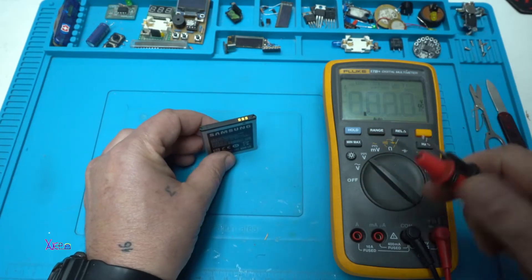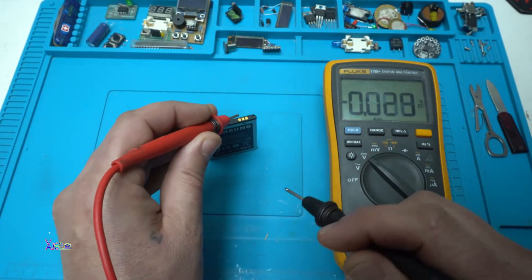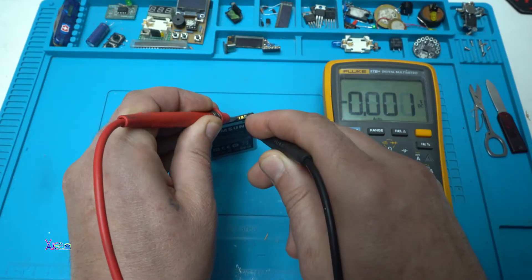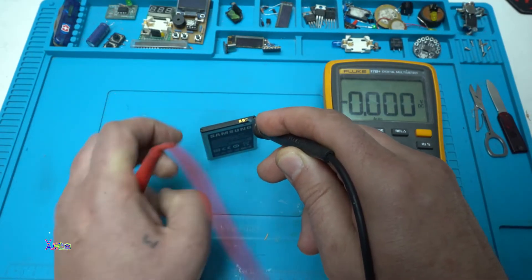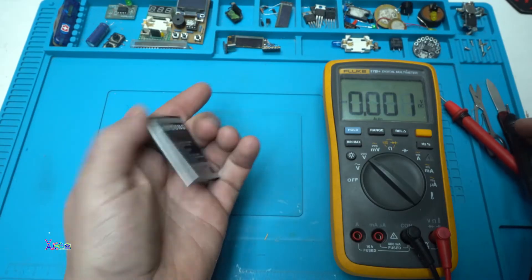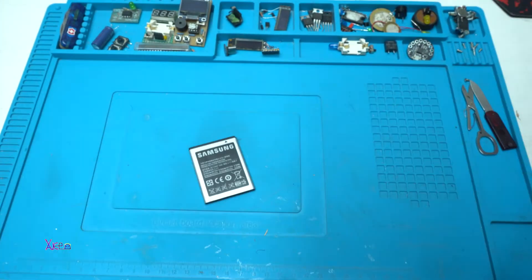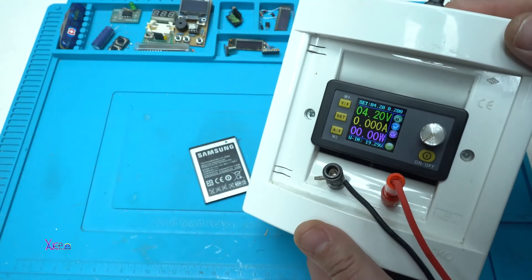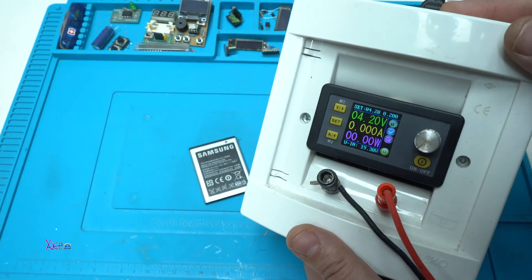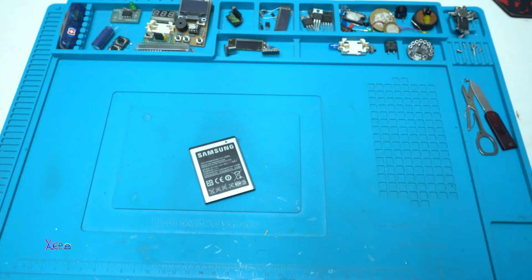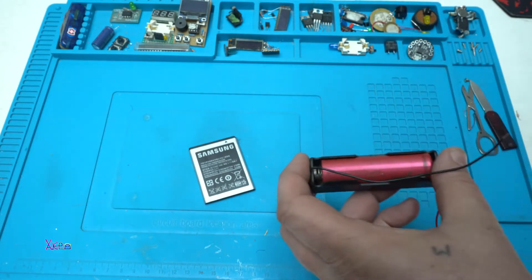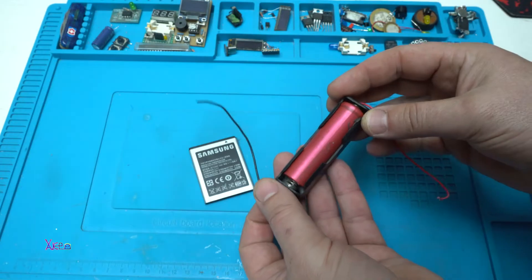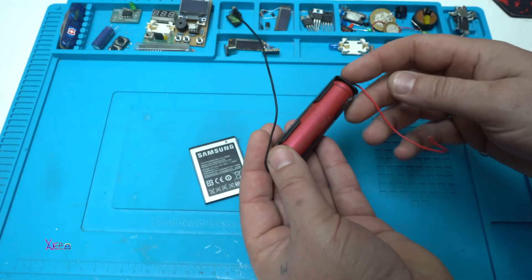I'm going to measure with a digital multimeter. Look, zero volts. Let's bring life to this battery. You will need an external power supply that will give 4 volts or you can use another fully charged battery.